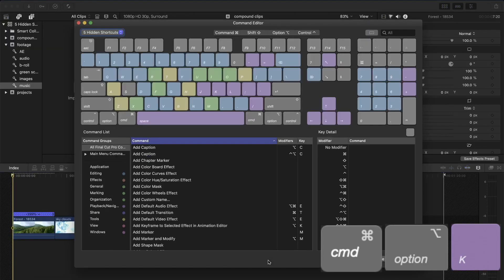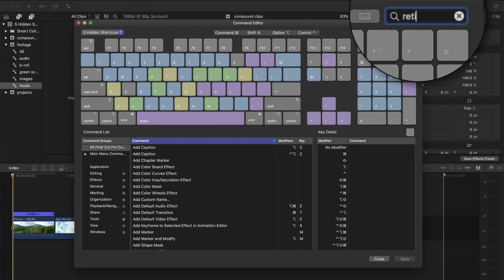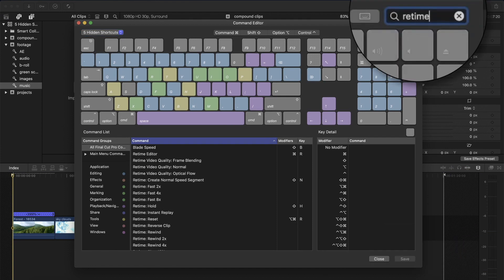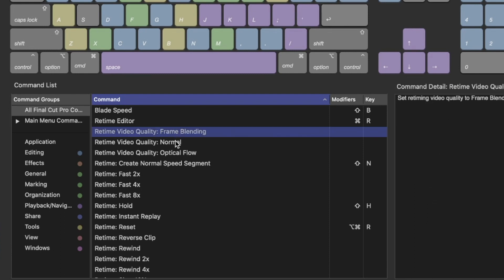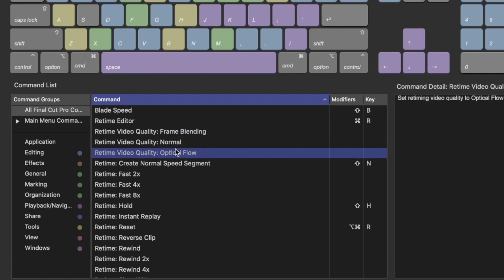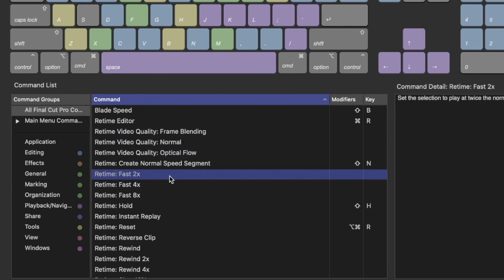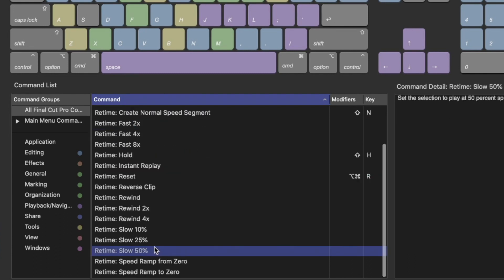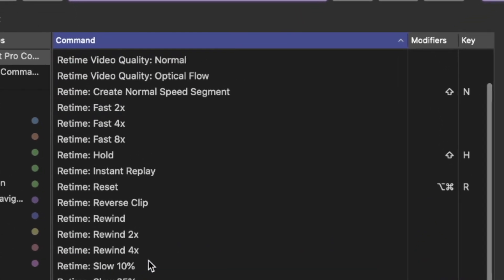Press Command Option K to open the keyboard customization window, and in the search bar, search for Retime. And in fact, there are many commands related to retiming that are not set by default, and you can assign them by yourself. For example, to speed up or slow down the clip. However, we will focus on these two commands: Reverse and Rewind.